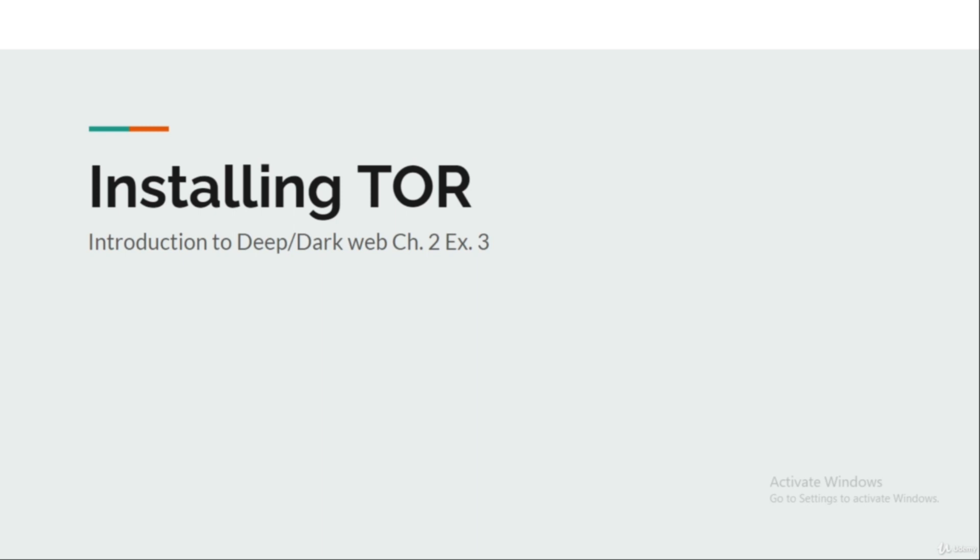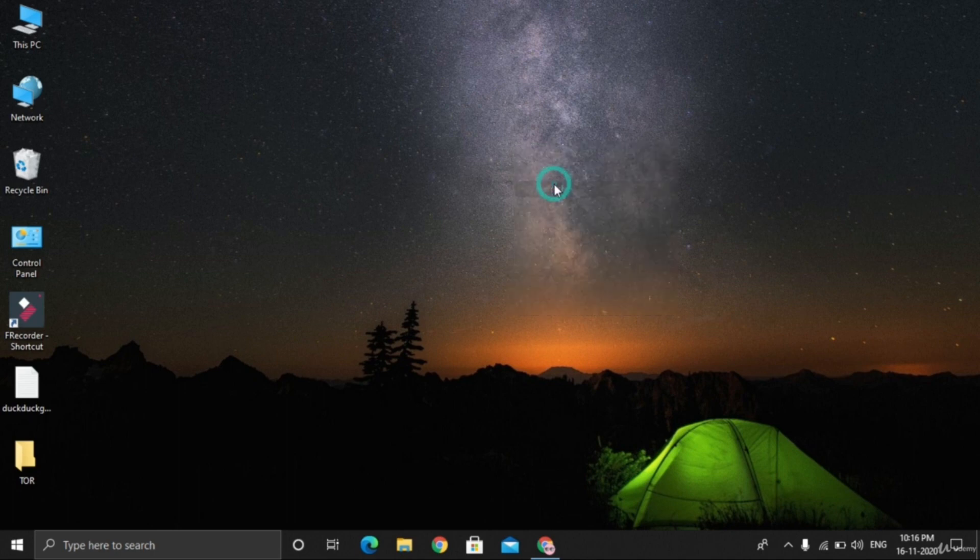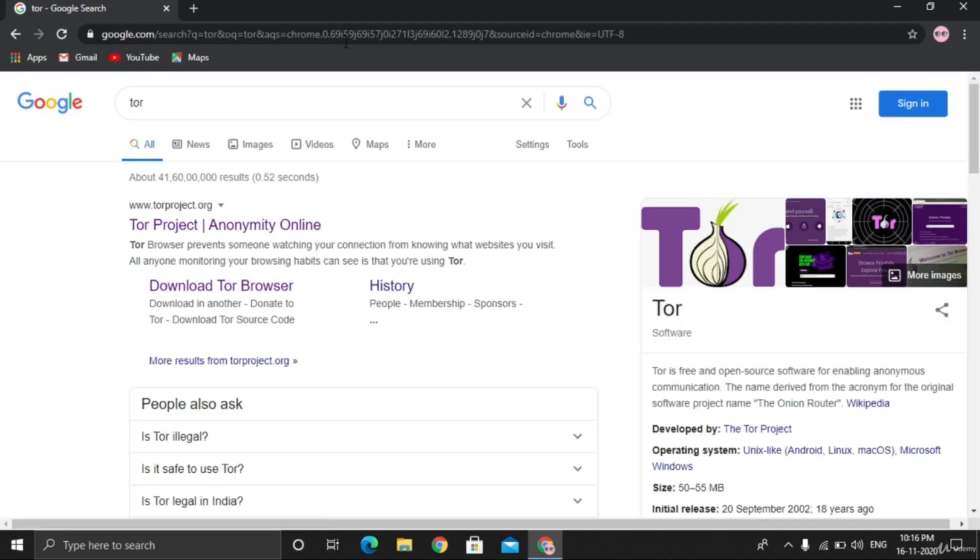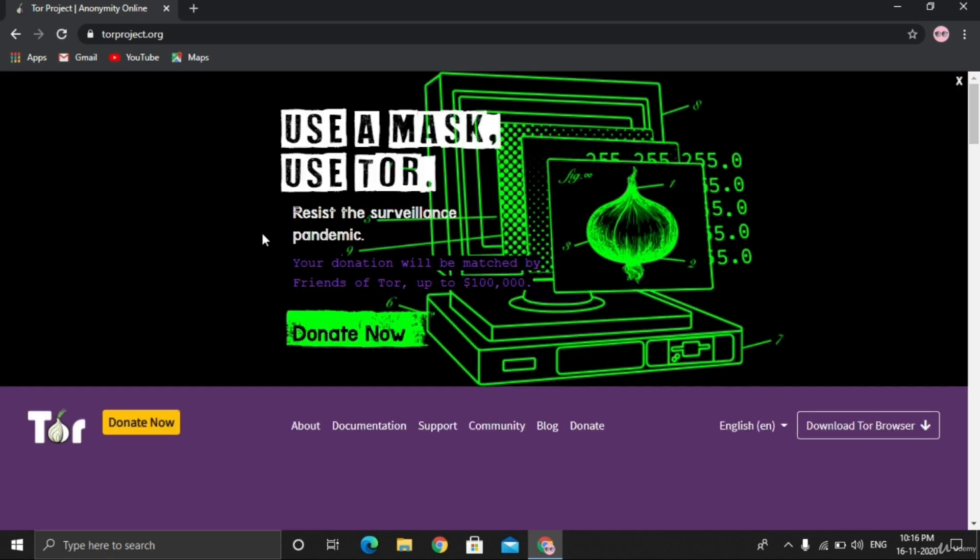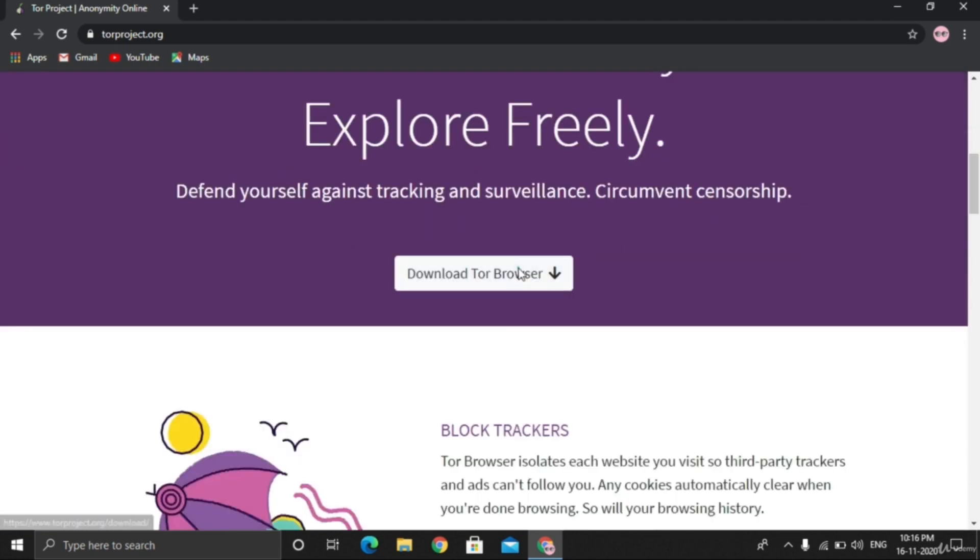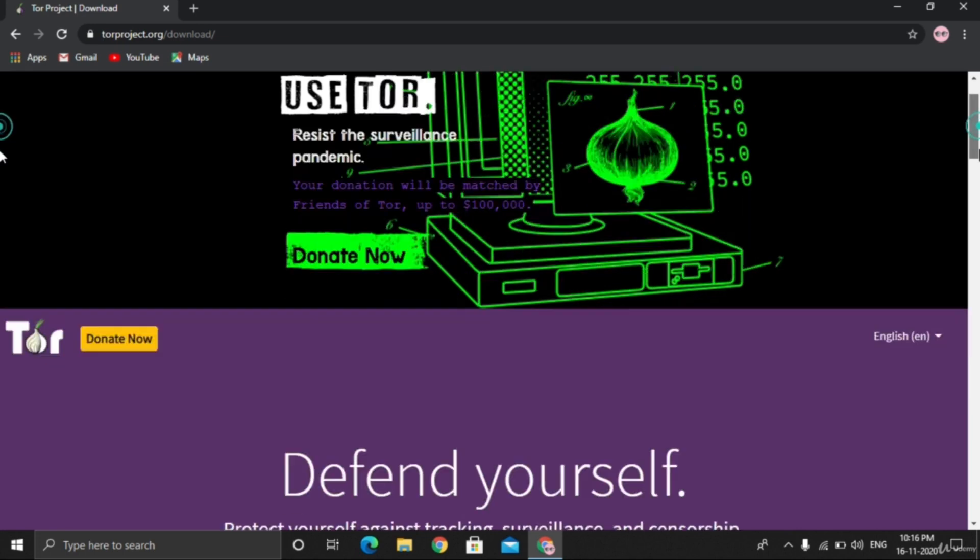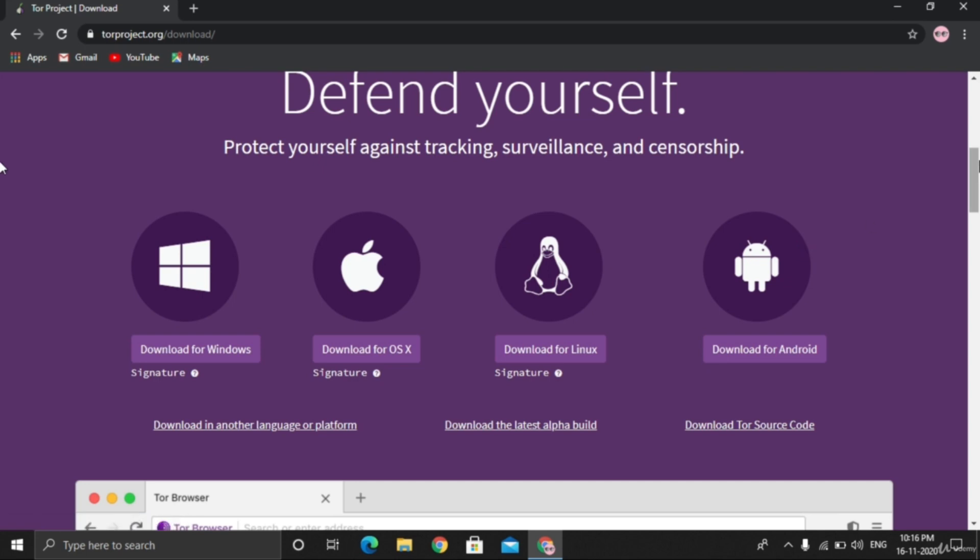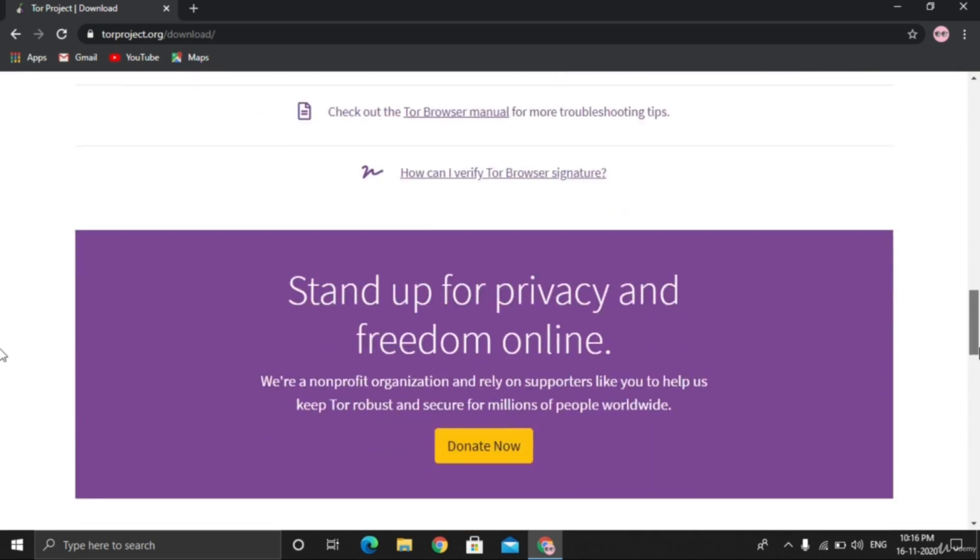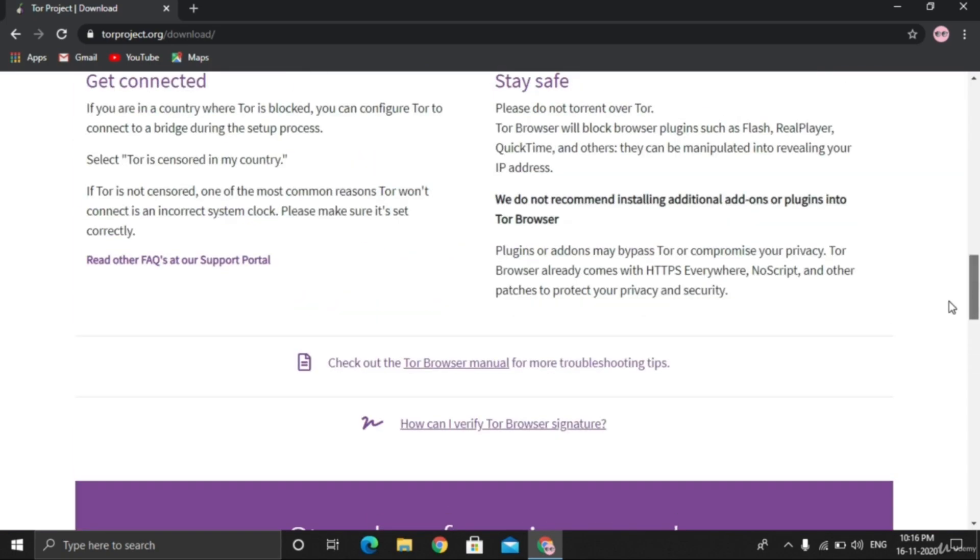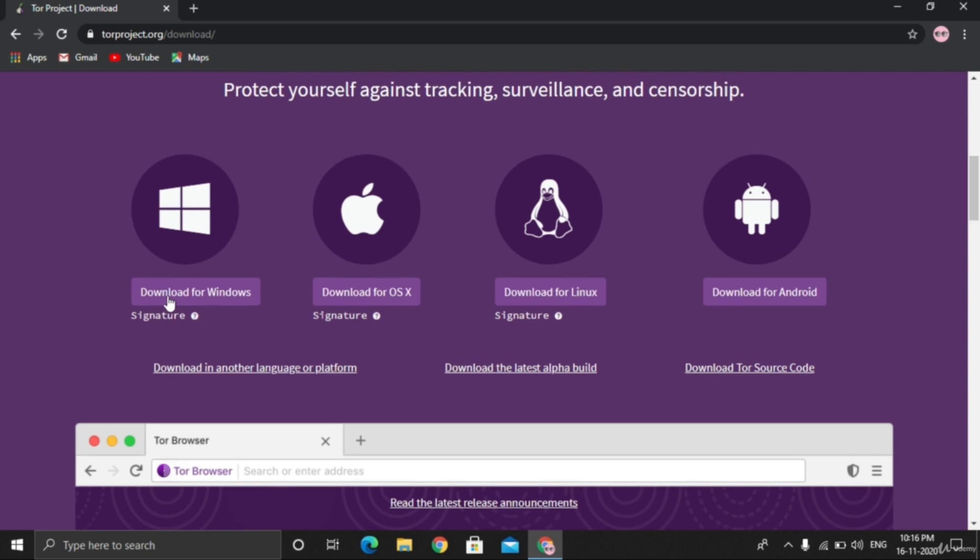Let's go to our computer screen. First of all, open your browser, search TOR, and you'll find the first link. Click on it and you'll be on the official page of the TOR browser. Download TOR browser. You can download TOR for Windows, Mac, Linux, or Android. As we discussed earlier, for Android you can also download TOR from Play Store as Orbot. Let's download for Windows. It started downloading.